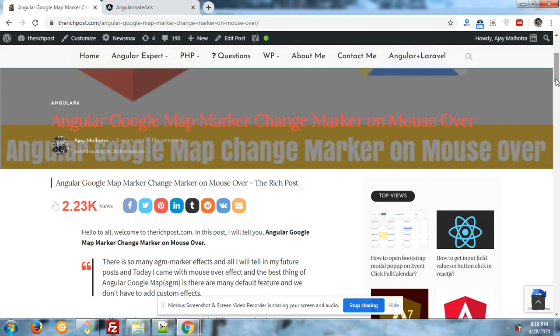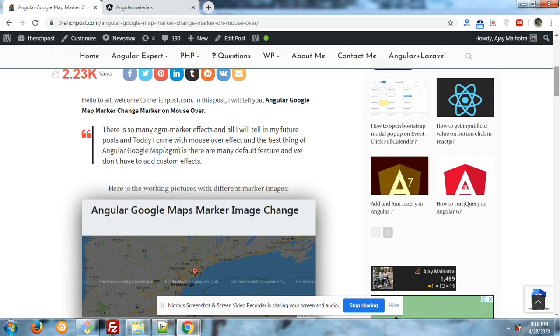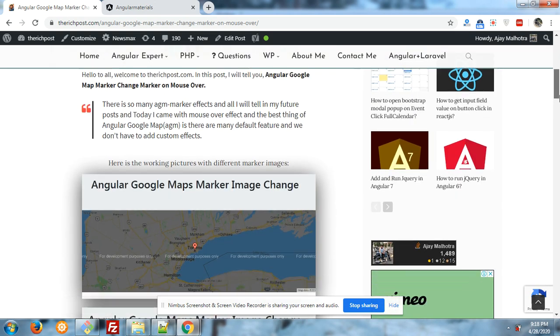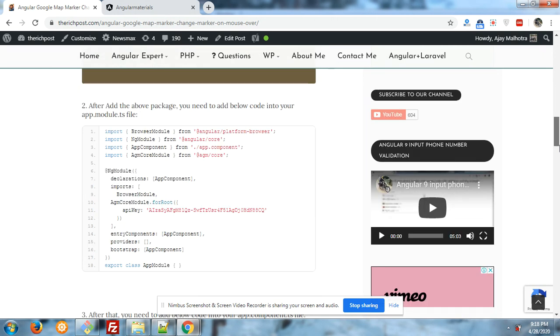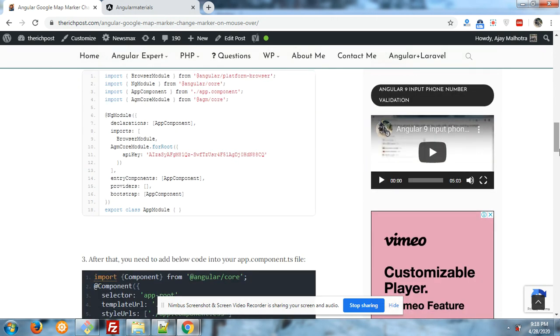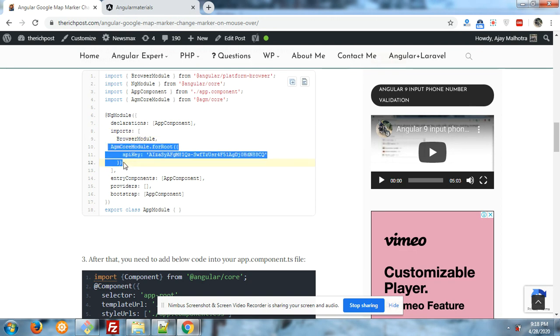To add Google map into your application, very first you have to run this command into your terminal: npm install agm slash core save. After, into your app.module.ts file you have to add import agm core module, and also inside import array you have to implement this line. Don't worry, I will share the code in the description.